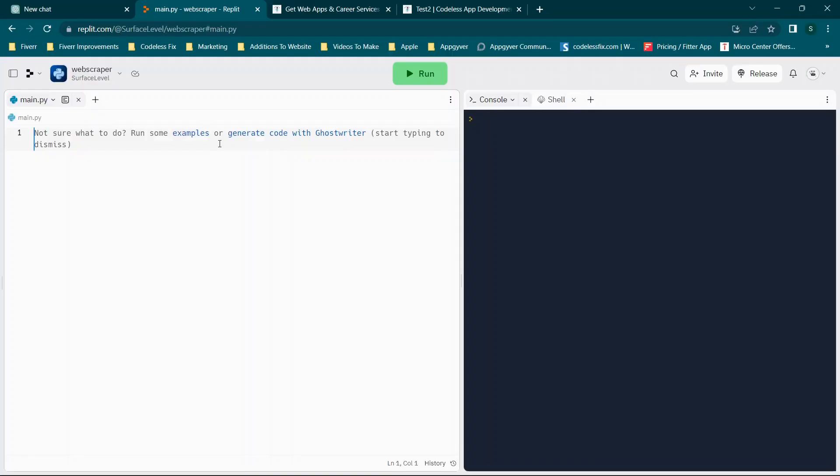Hey there everybody and welcome back. For those of you looking to build your own web scraper, get your own web scraper, or are looking to learn more about what they are and how they work, stay tuned. I'm going to be covering all of that in today's video and you will not need to know how to code at all.